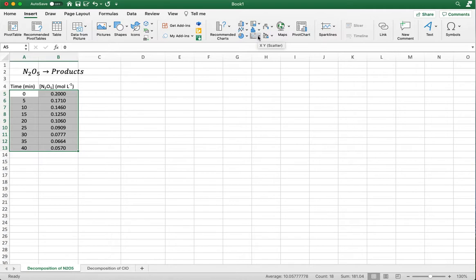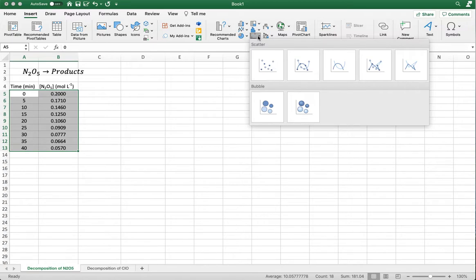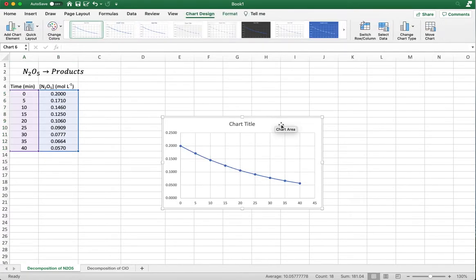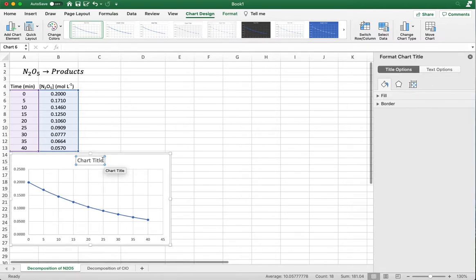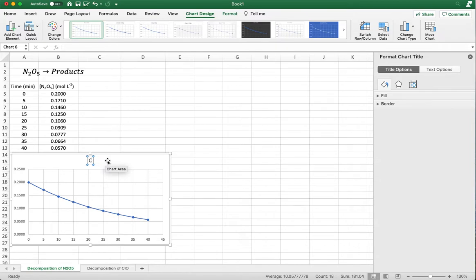It's called XY scatter because time on the left-hand side is your X axis, and concentration on the right-hand side is your Y axis. Click this, and if you click the arrow you'll be given different options of what to plot. I'll go ahead and plot the line with dots. And here you go — this is what that looks like. I'll rename this title as [N₂O₅] concentration versus time.